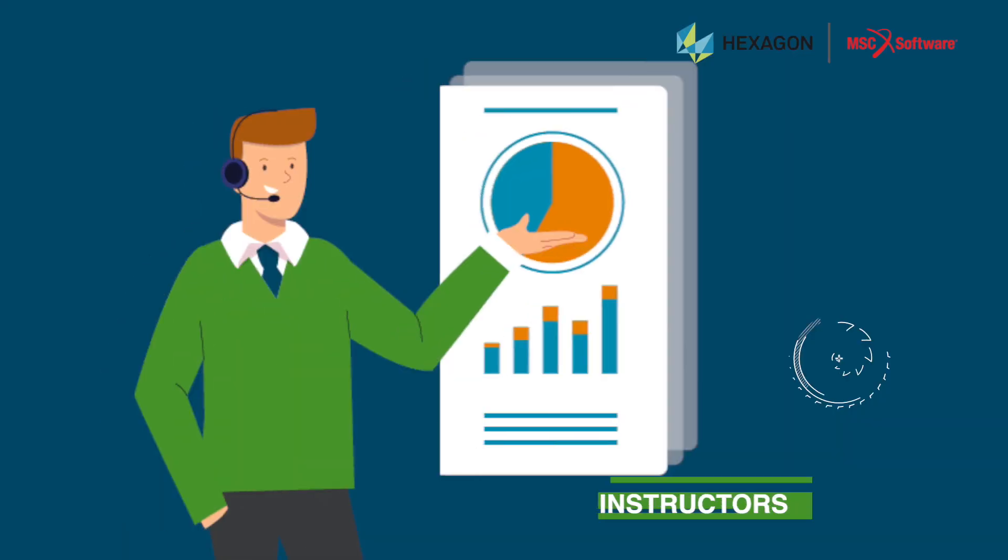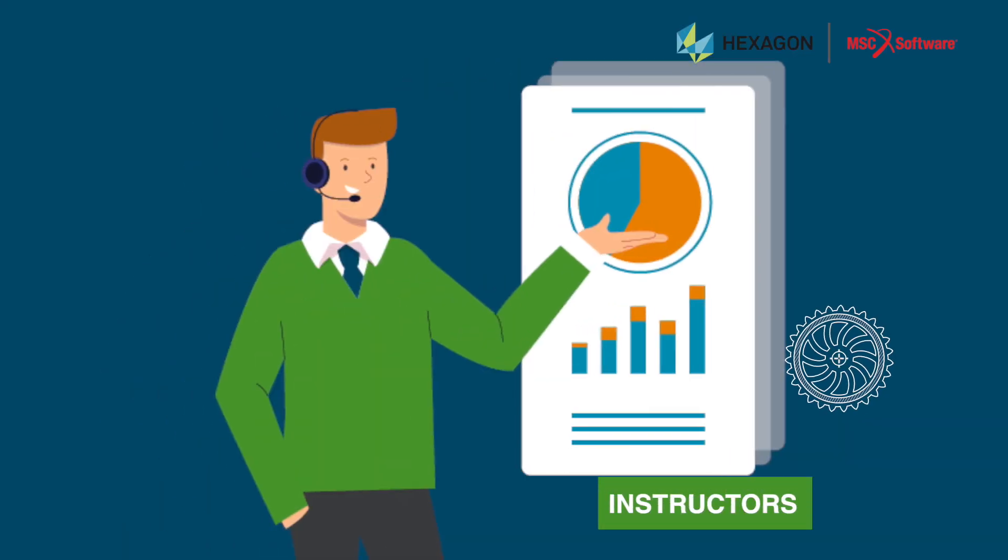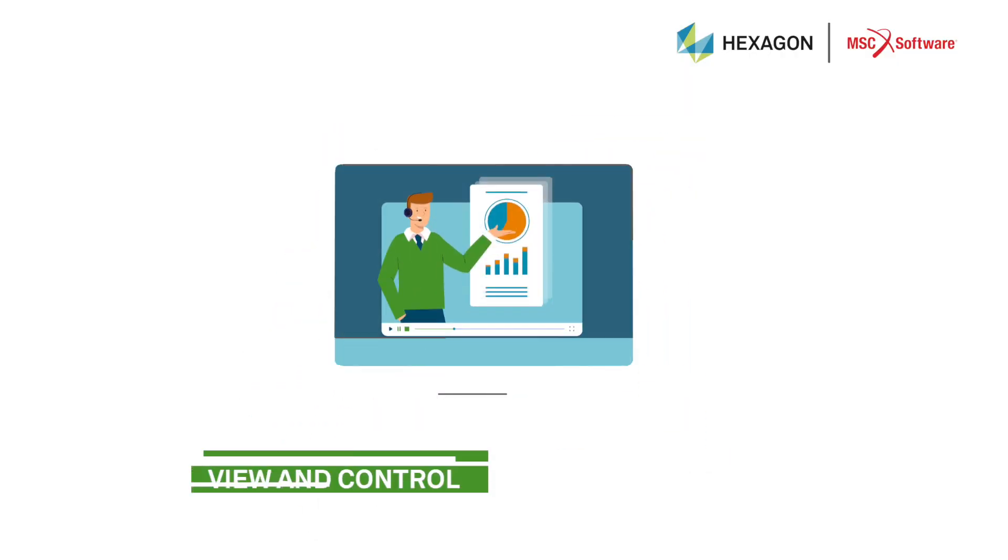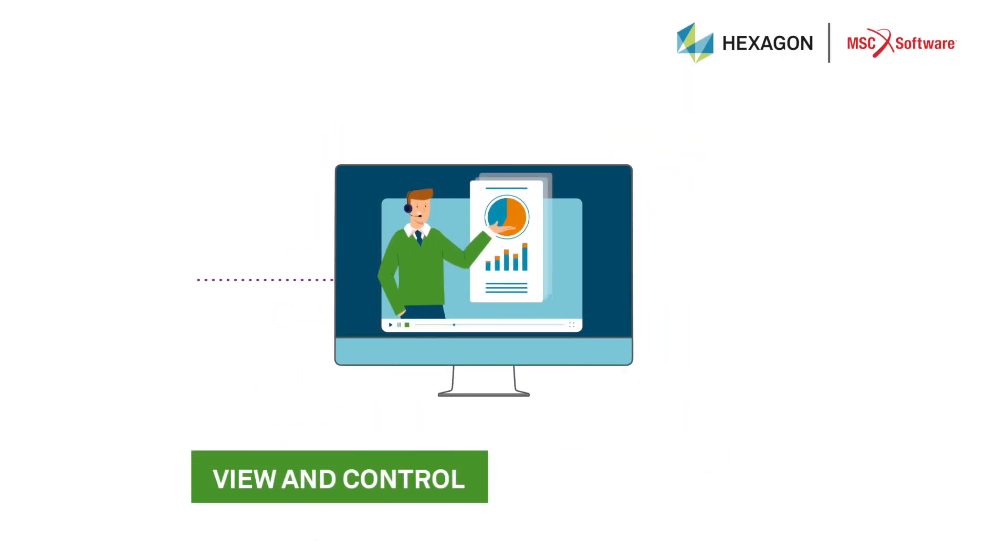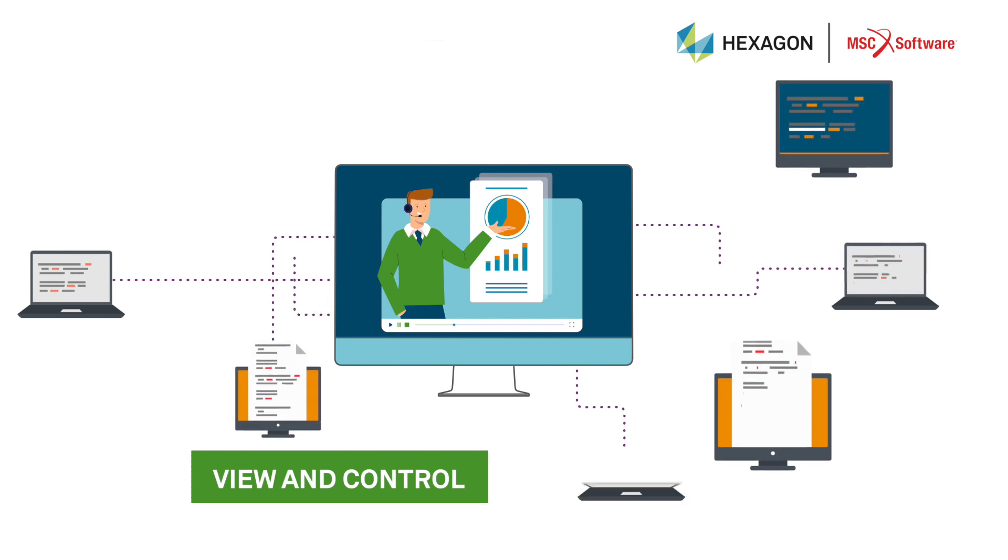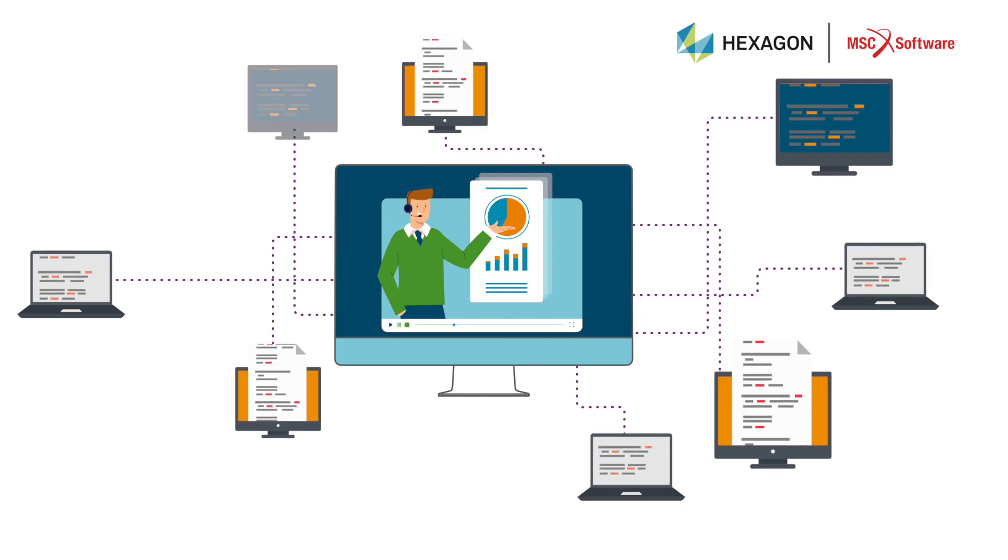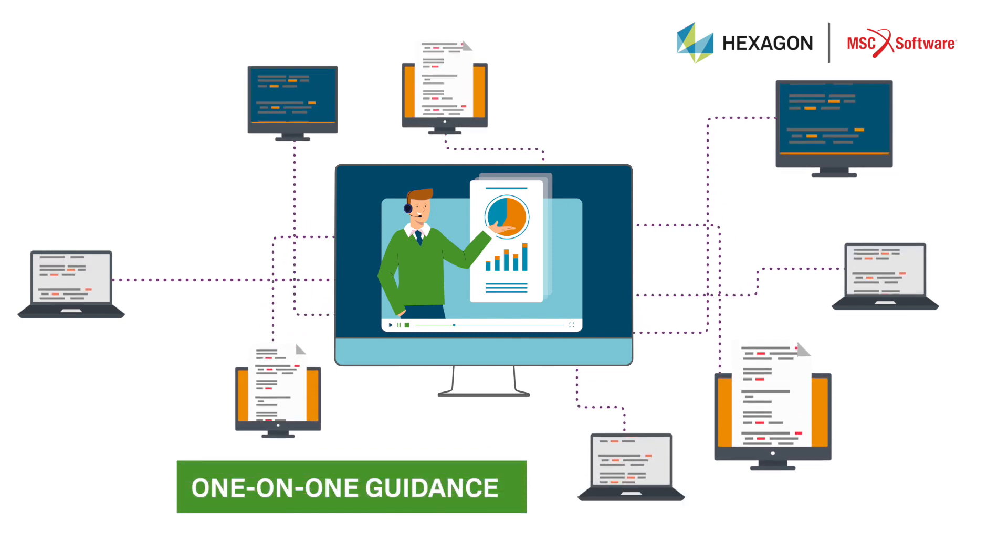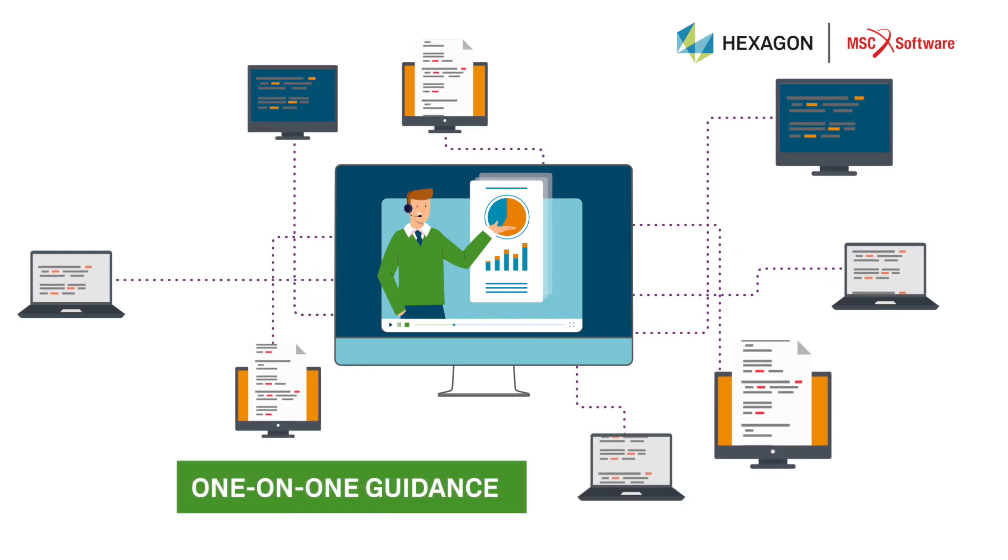Our tools enable instructors to view your systems or take control of it, thus giving you one-on-one guidance when needed.